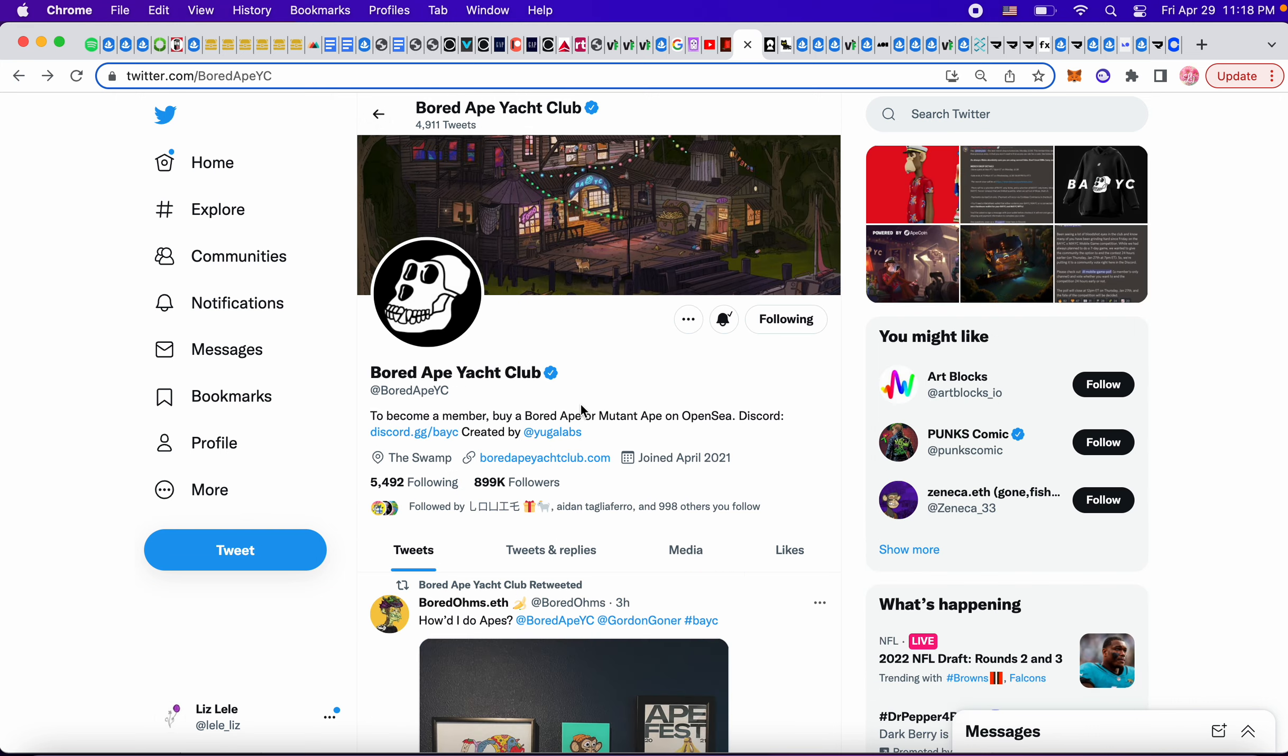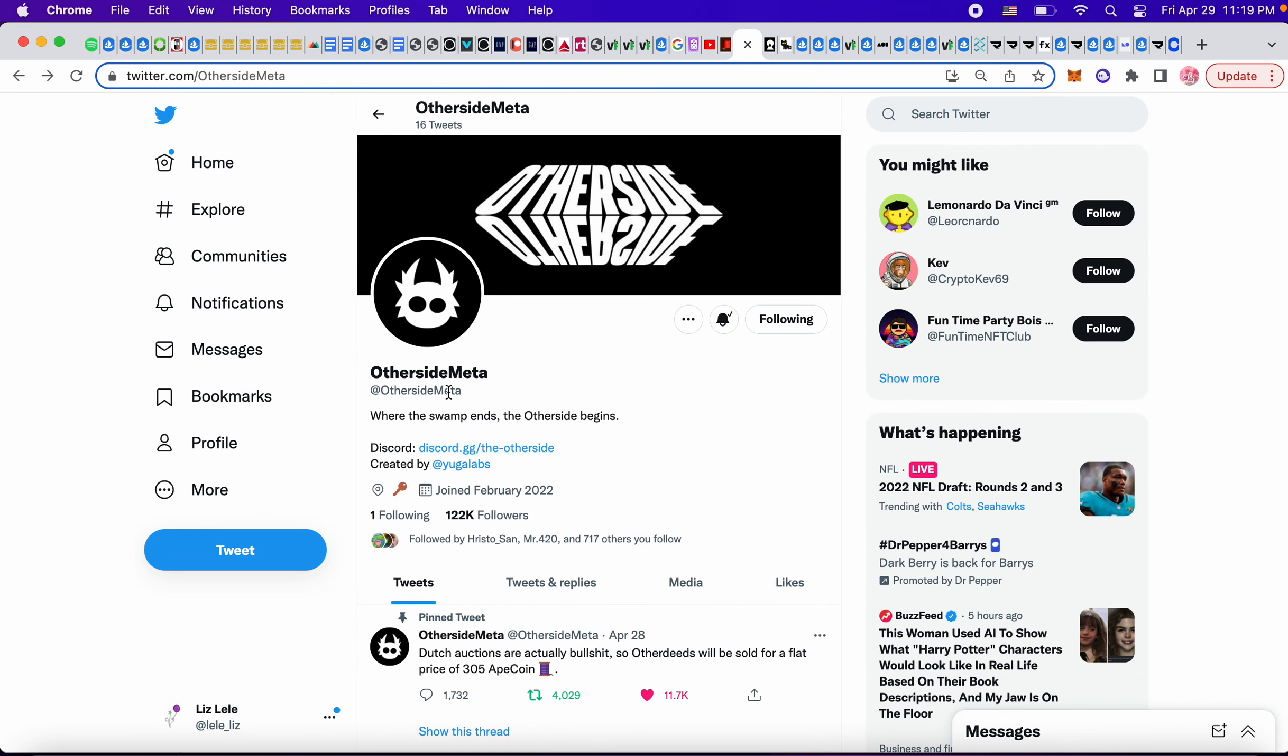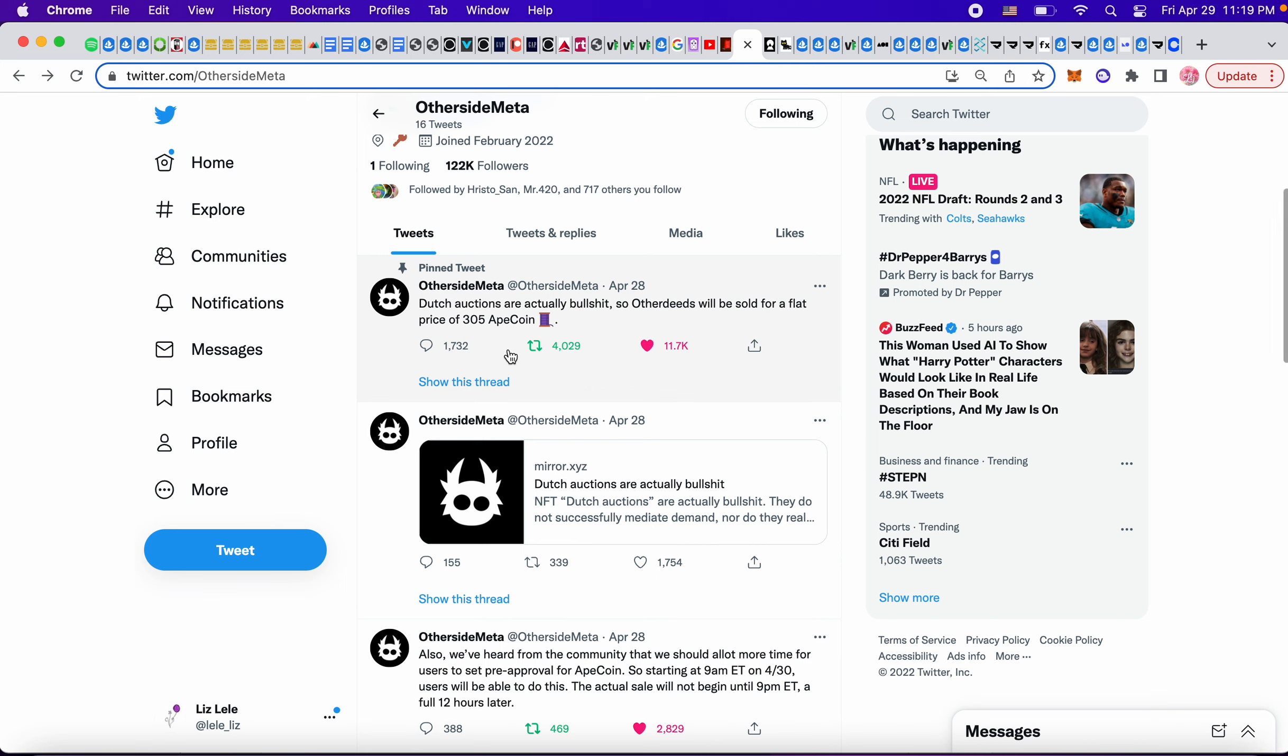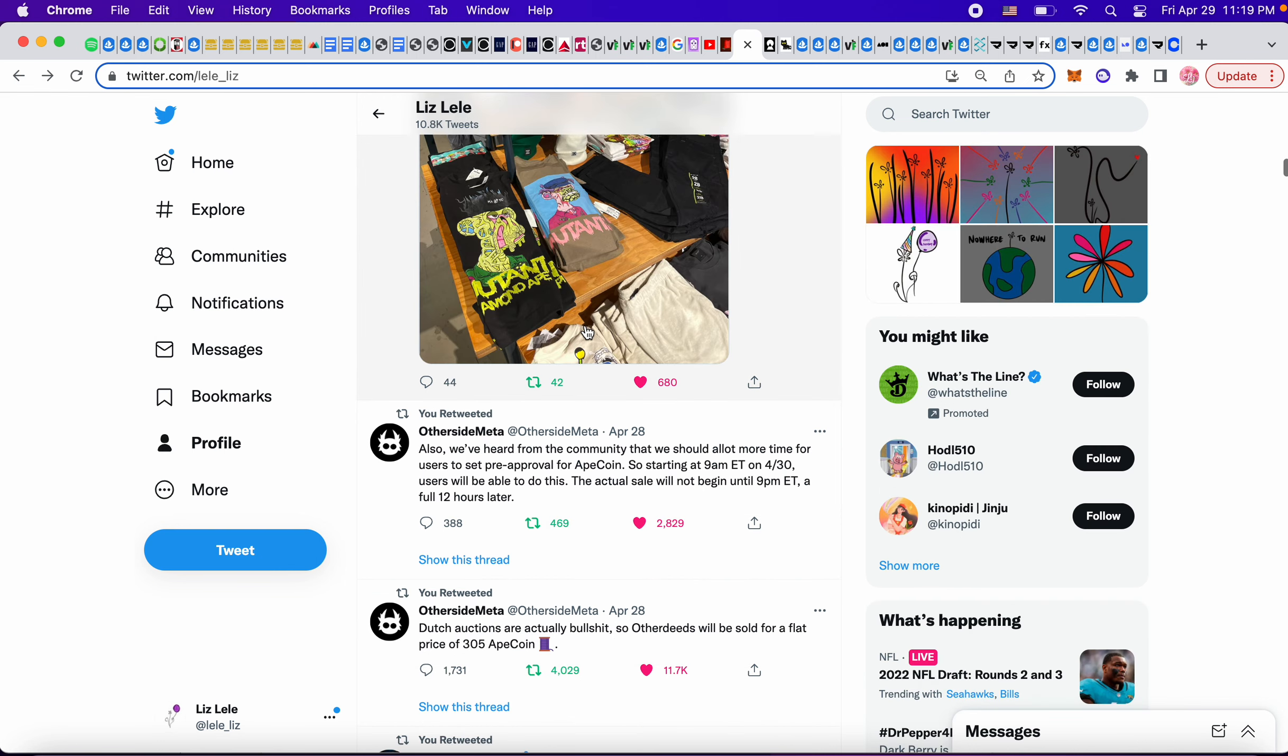So that's the one that I'm looking at, Other Side Meta, and it says Dutch auctions are actually bullshit, so Other Deeds will be sold for a flat price of 305 Ape coins. So let's see how much that's going to be. So 305 times roughly $22 an Ape coin, that's $6,700 per land right now. Even if I would have KYC'd, which I didn't even know about, way too expensive for me. So it's over my head.